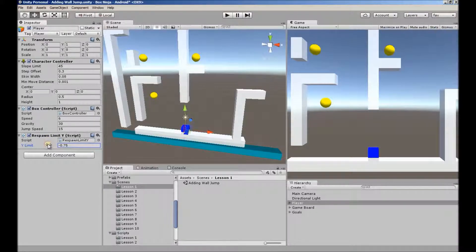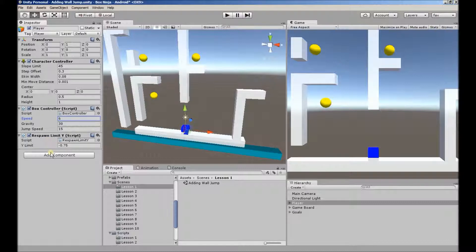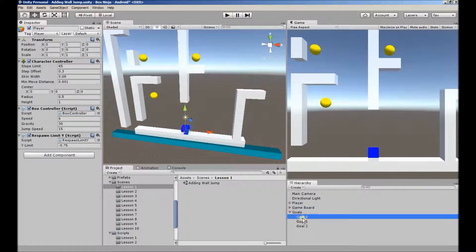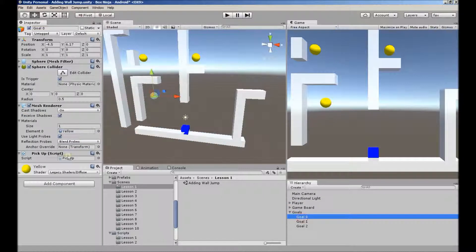Respawn Limit Y is the Y limit you'd reach before respawning to your start position. We have a Jump Speed, Gravity, and the Movement Speed of our character. We have one more script we'll be exploring in this lesson, and it's the Pickup script. Let's start there as it's the most simple.